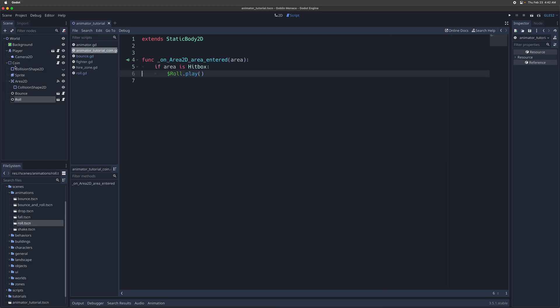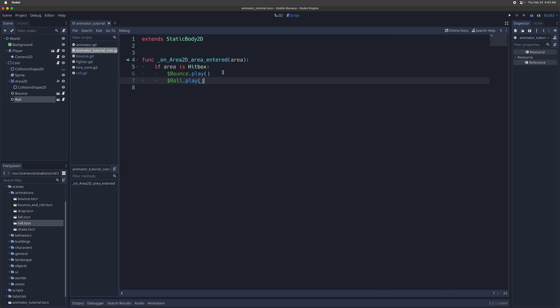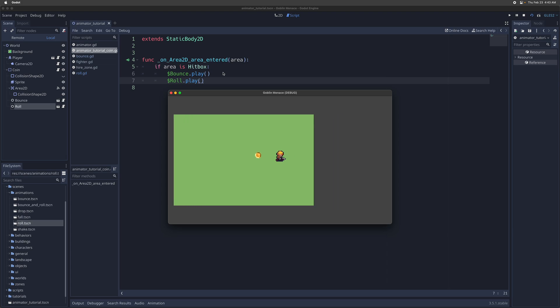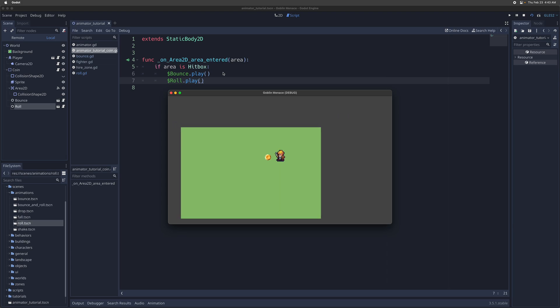You go into the script for the coin, so instead of just calling roll, you can also call bounce.play, and that's going to make it do both. There we go. It's going to bounce and do a slight roll to a random position.